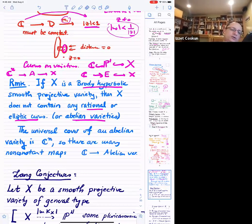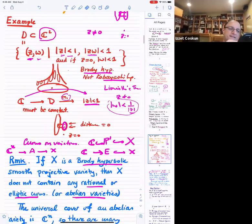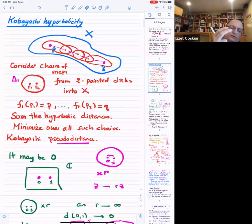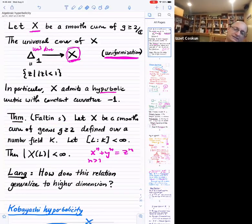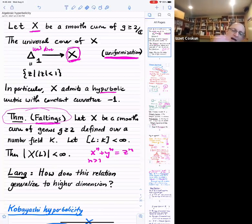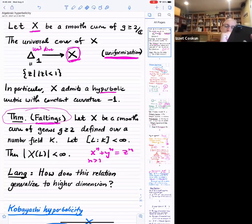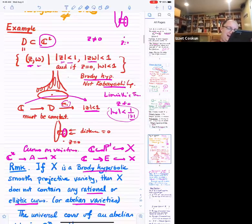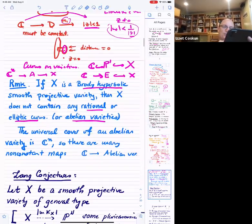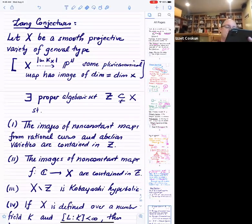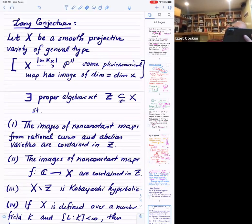Now that I've introduced hyperbolicity, let me go back to Lang's original goal: to generalize Faltings' theorem to higher dimensional varieties. He settled on hyperbolicity as the right notion. What's the Lang conjecture? Some parts should also be attributed to Green and Griffiths.